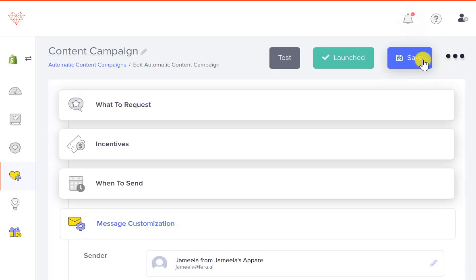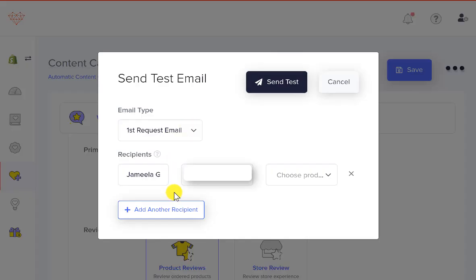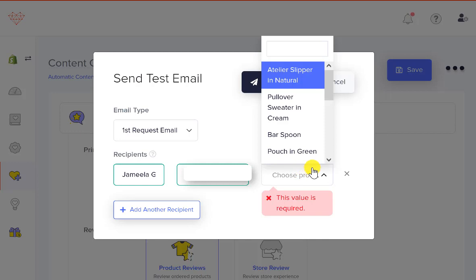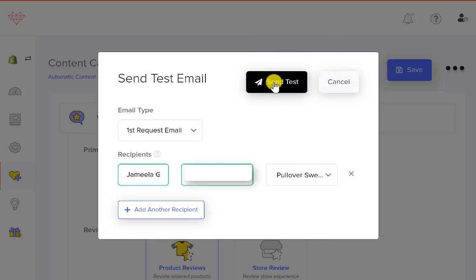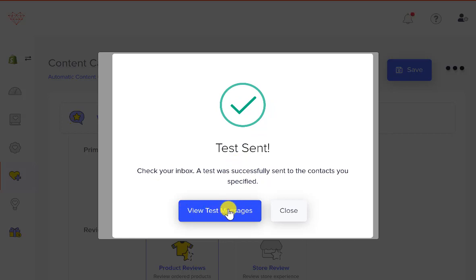Scroll up, click Save, and then we'll go ahead and send a test so you can see exactly what it looks like. I'll send a test to my email — we need to select a product, so I'll click the Pullover Sweater and send myself a test. You'll see the test has been sent, and remember you can always view all your test messages.